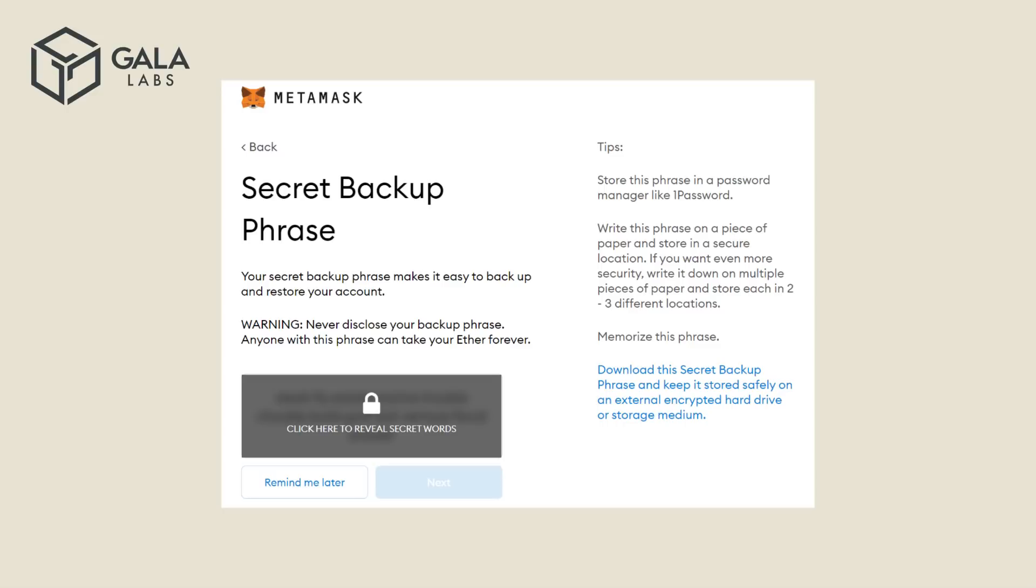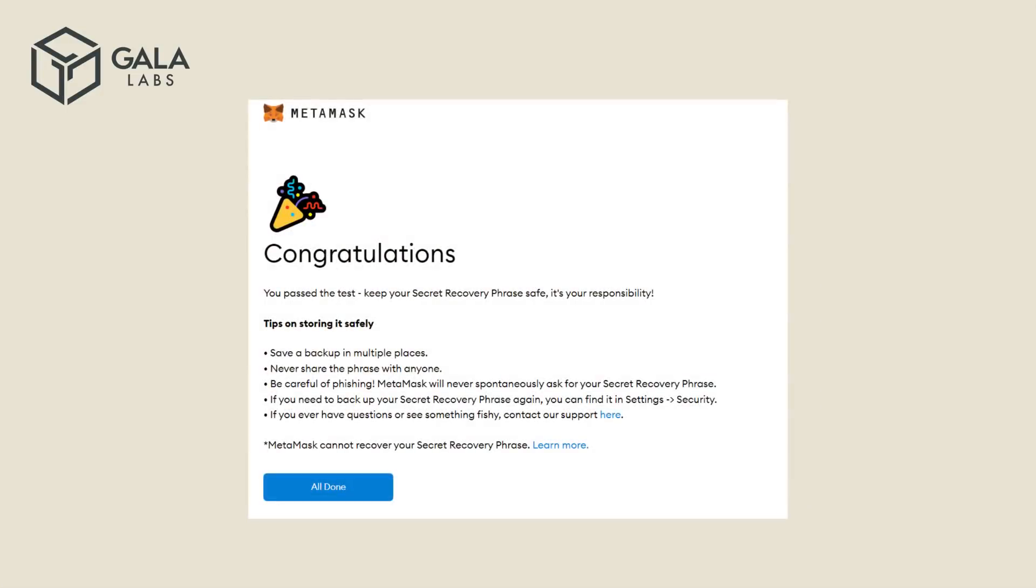Metamask will confirm that you've written down your secret backup phrase by asking you to select the words in the correct order. The last page of the Metamask installation process will look like this, and holds some general tips that are always good reminders.